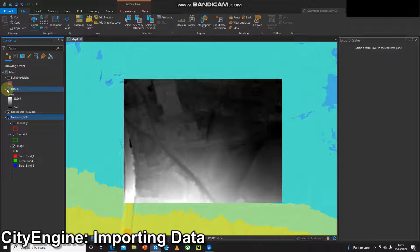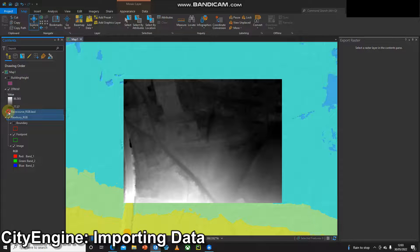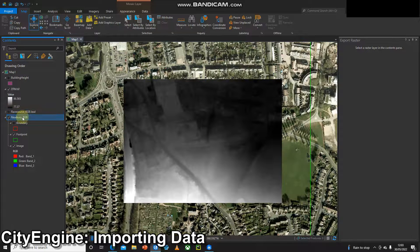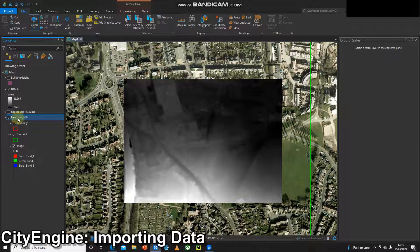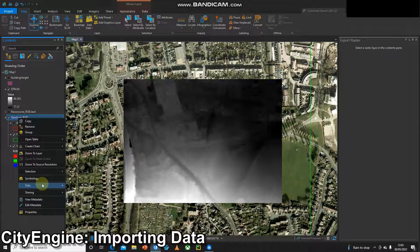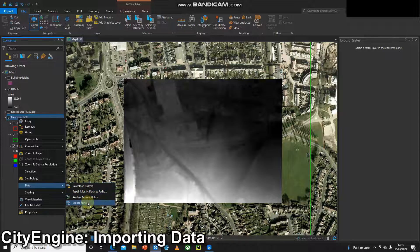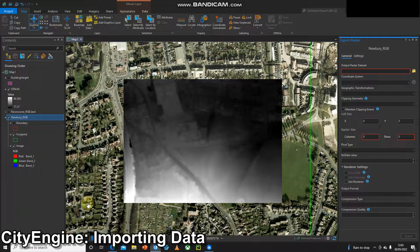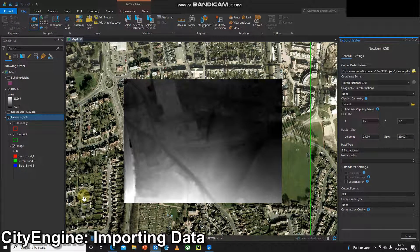The next step is to clip some imagery to this same AOI and I'll show you the easiest way to do that. Here I've got my imagery. I'm going to right click on that and click data and export raster. There's a couple of things that are really important to remember.